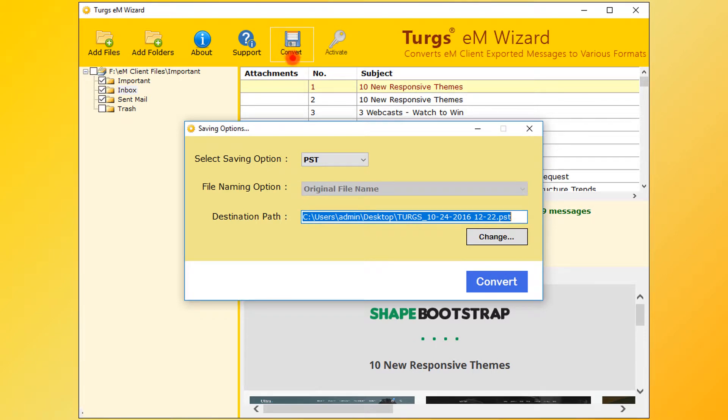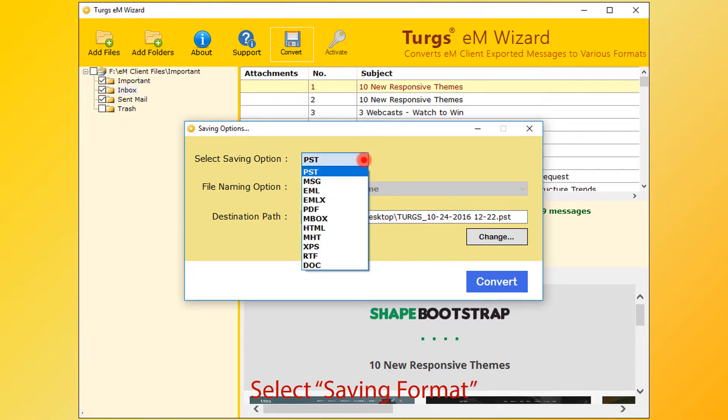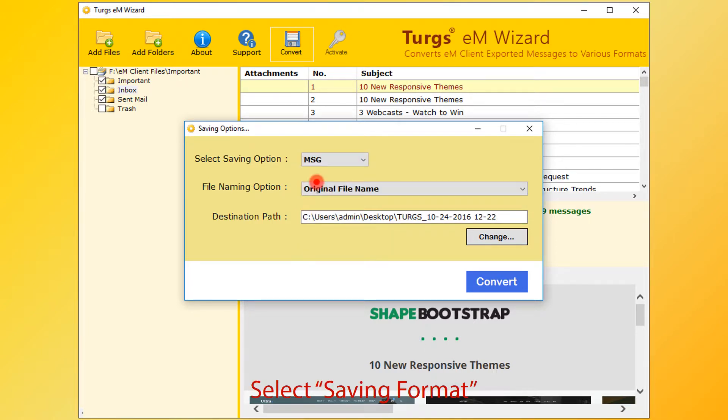From the new window, users can choose saving options. First, choose the saving format. PST is the default. MSG, MBOX, PDF, and many more formats are available.